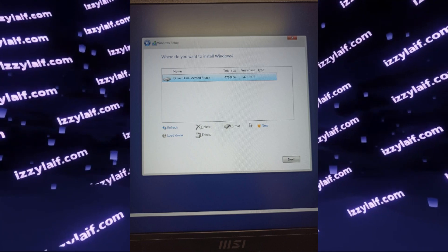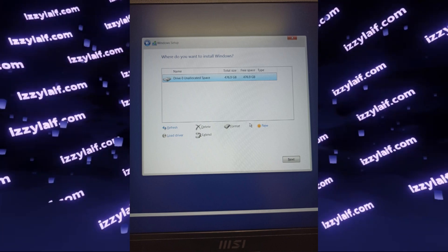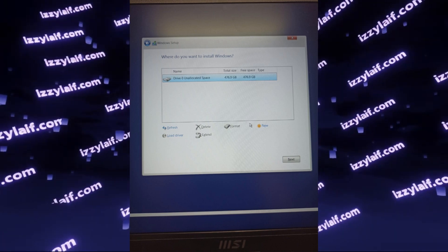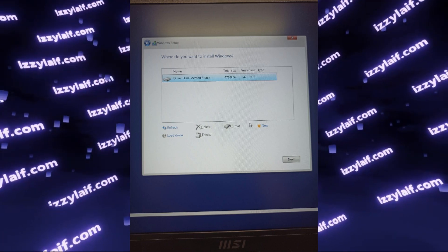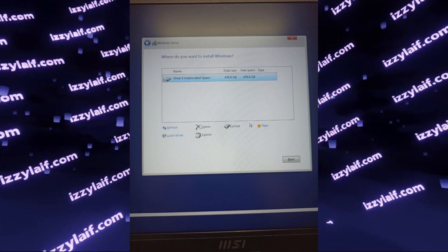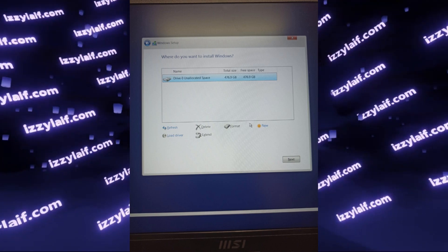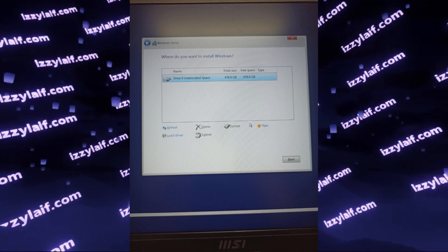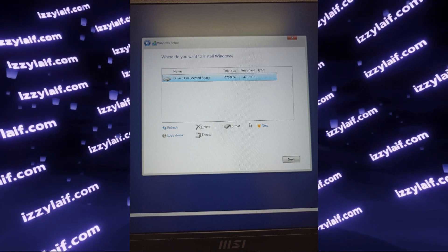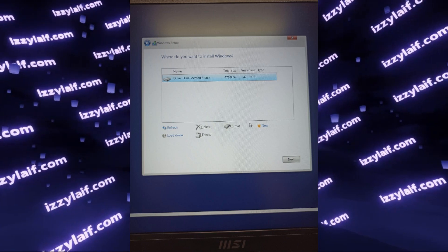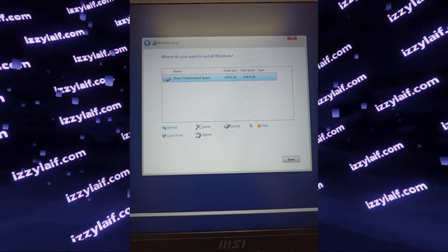Once again, this is a specific solution for a very specific problem caused by very specific circumstances, but if you have tried everything else and you are on a laptop, you may give it a go.